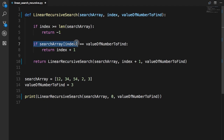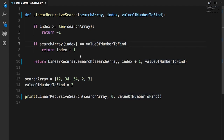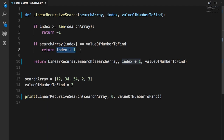Next, if search_array[index] equals the value you want to find — when you're recursing and you actually find the value — this condition becomes true and you return index plus one. You can return just index, but since indexes start from zero, returning index plus one gives the position in human-readable terms. So if the value is at position three in terms of index, index plus one makes more intuitive sense.